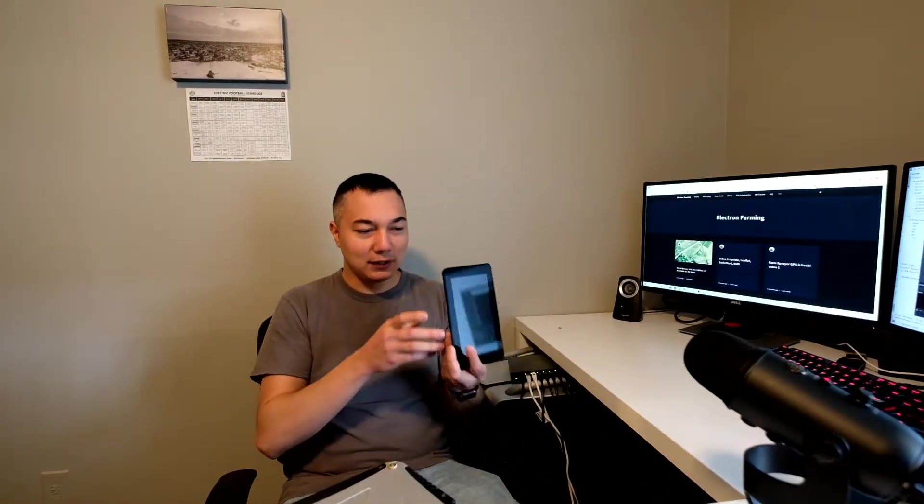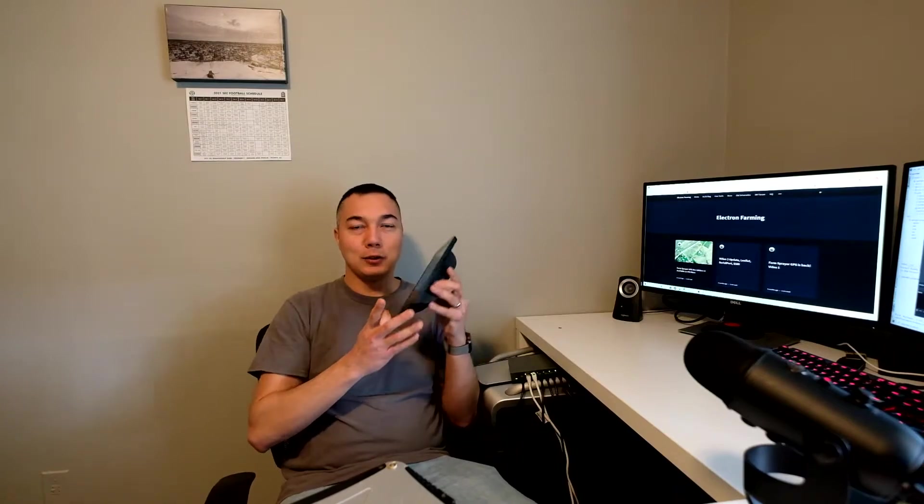Another option is this. This is just a Raspberry Pi with just a regular 7-inch Raspberry Pi touchscreen. But my goal was to make the software work on just about any platform.